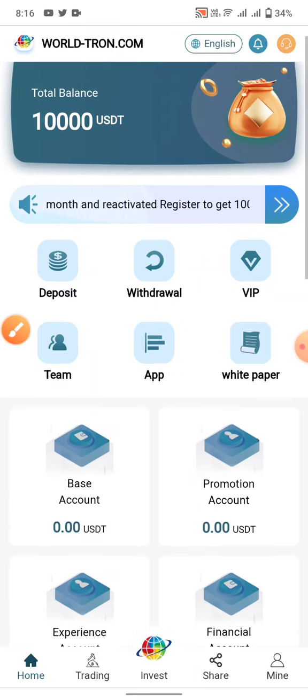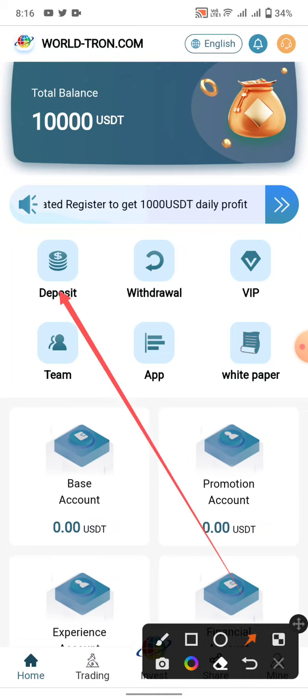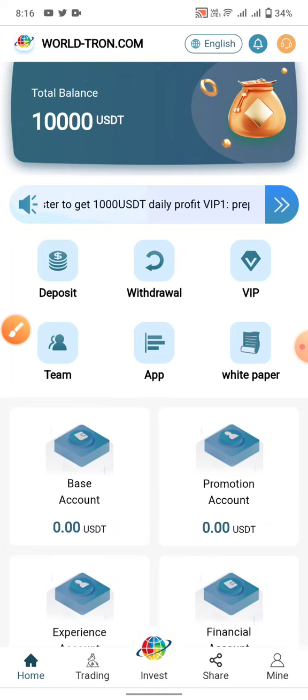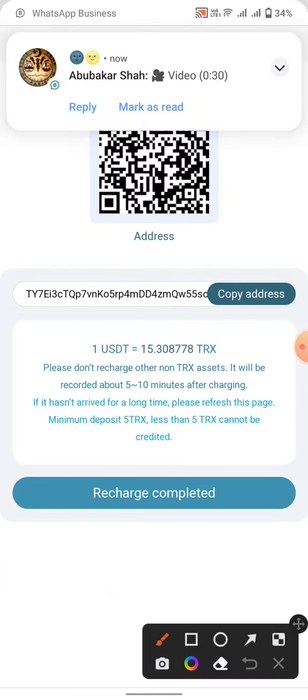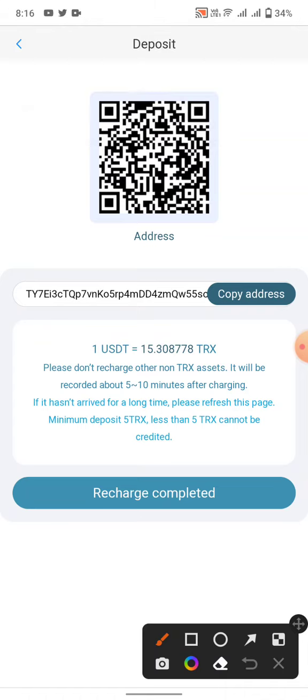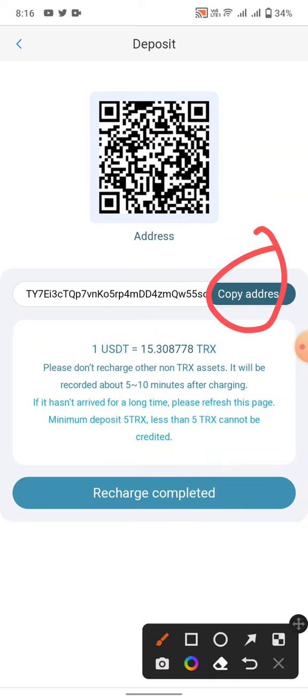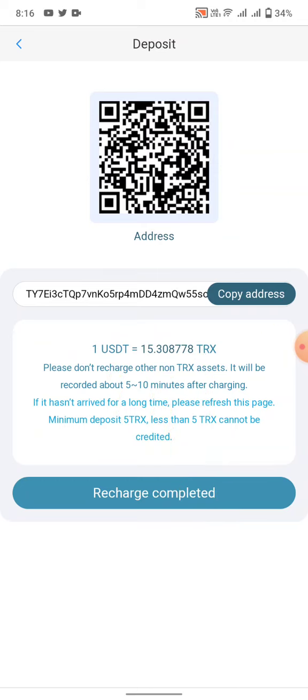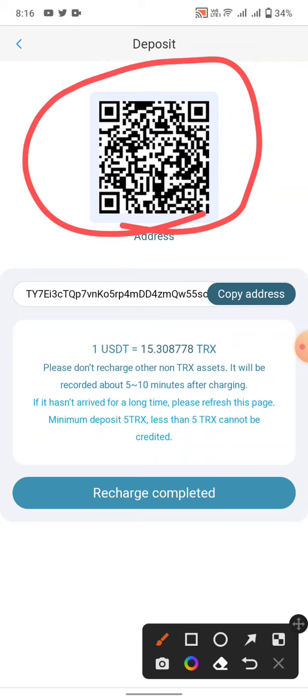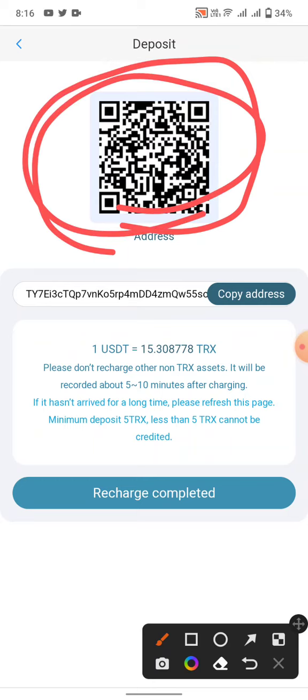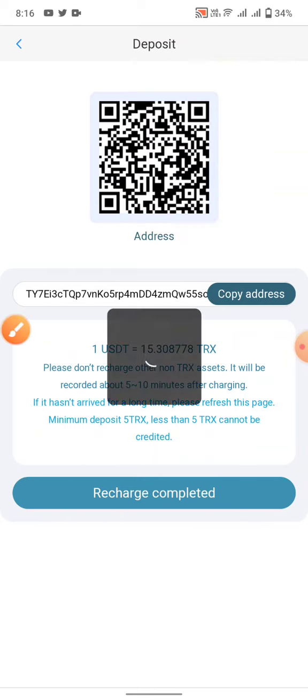To mine USDT tokens, first of all you need to deposit some dollars to this website to activate your withdraw. The minimum deposit amount is 15 TRX and 1 USDT. You can copy this address, go to your Trust Wallet, and send one dollar to this address. Click on the charge complete button.